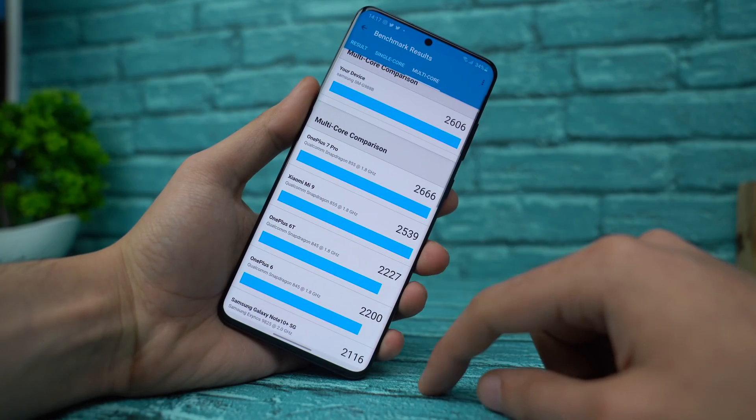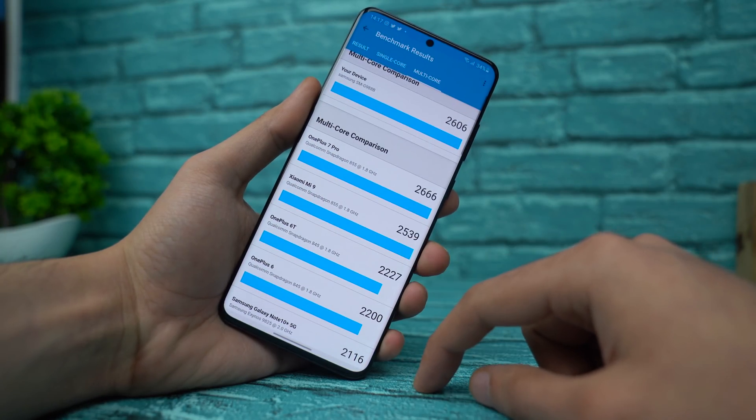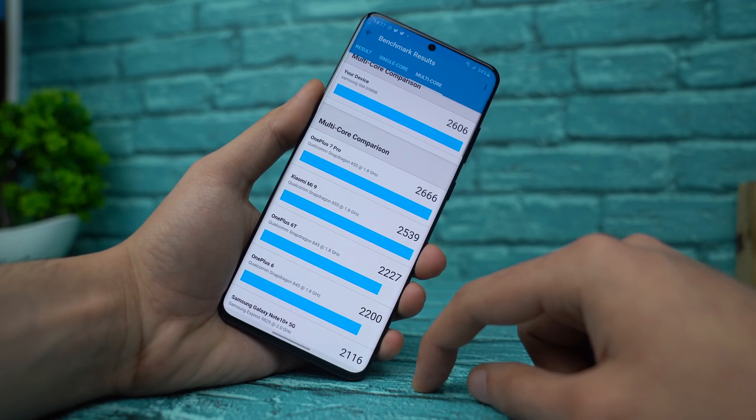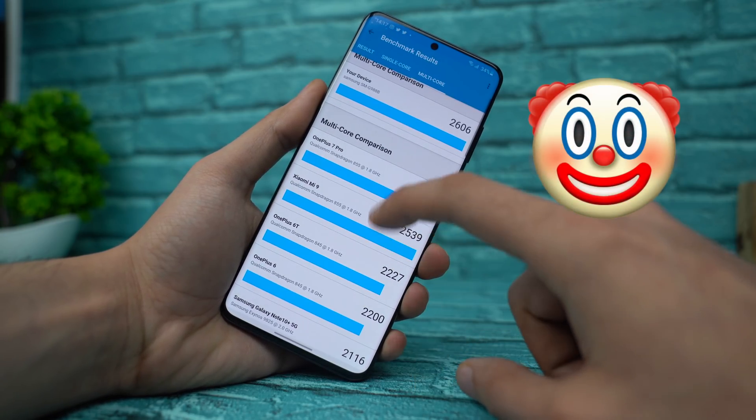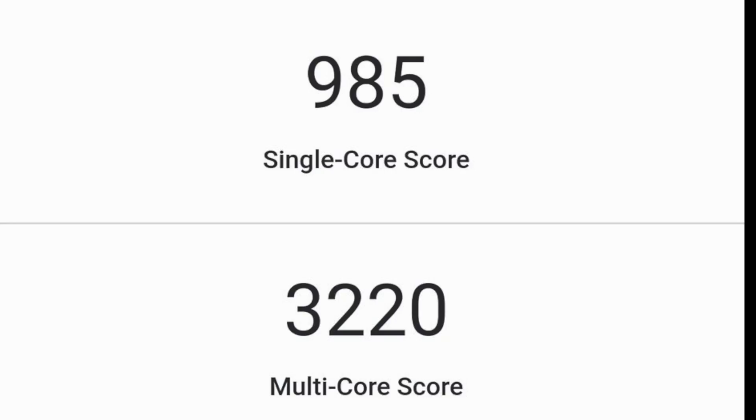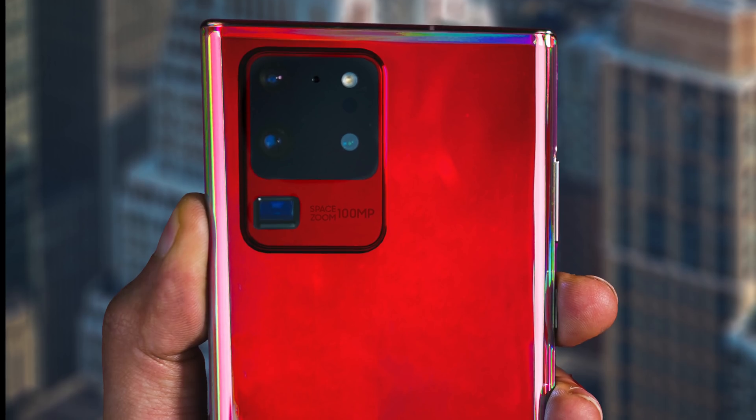However, I'm pretty sure that the S20 Ultra with Exynos 990 can score higher. There must be some kind of optimization regarding this application but the scores are pretty good.